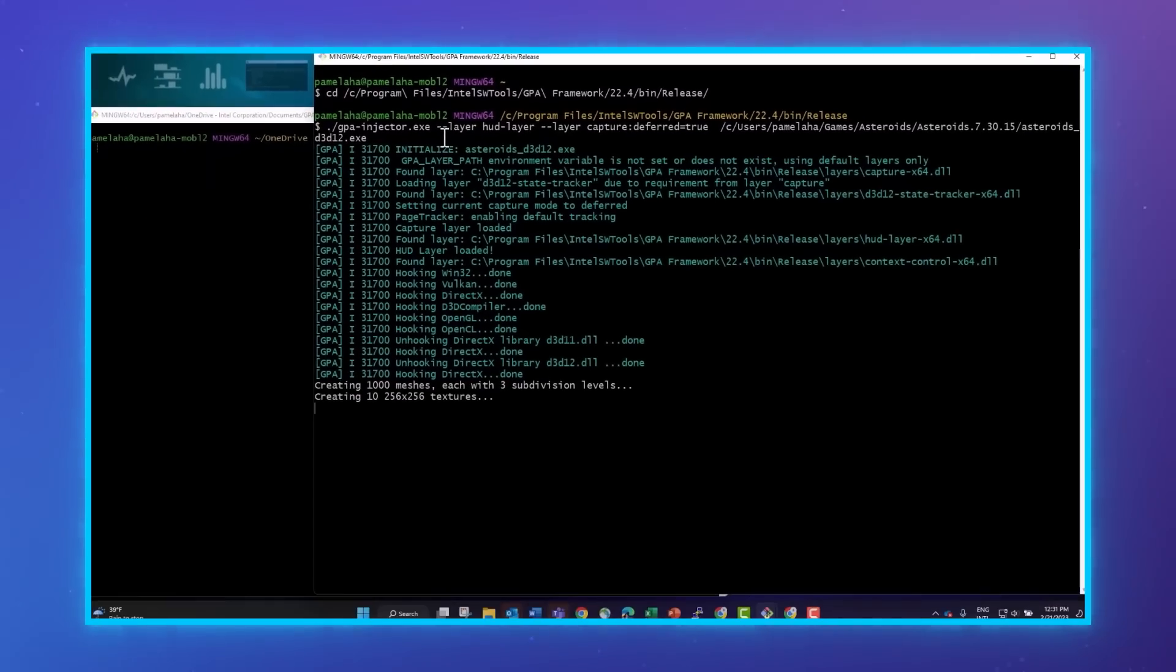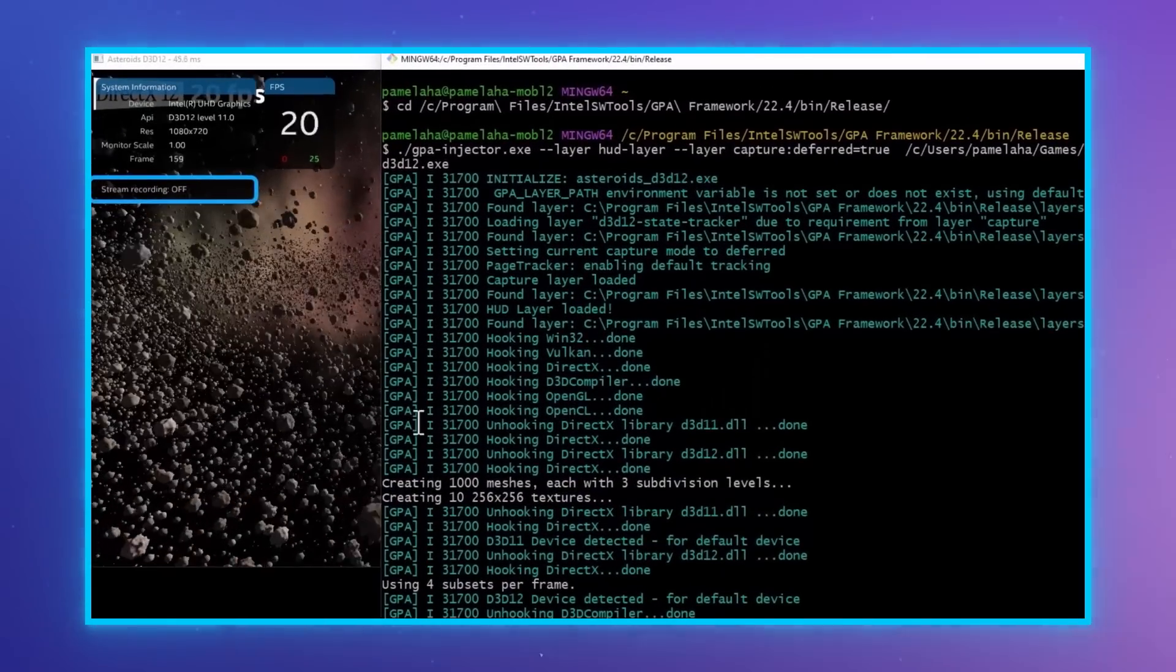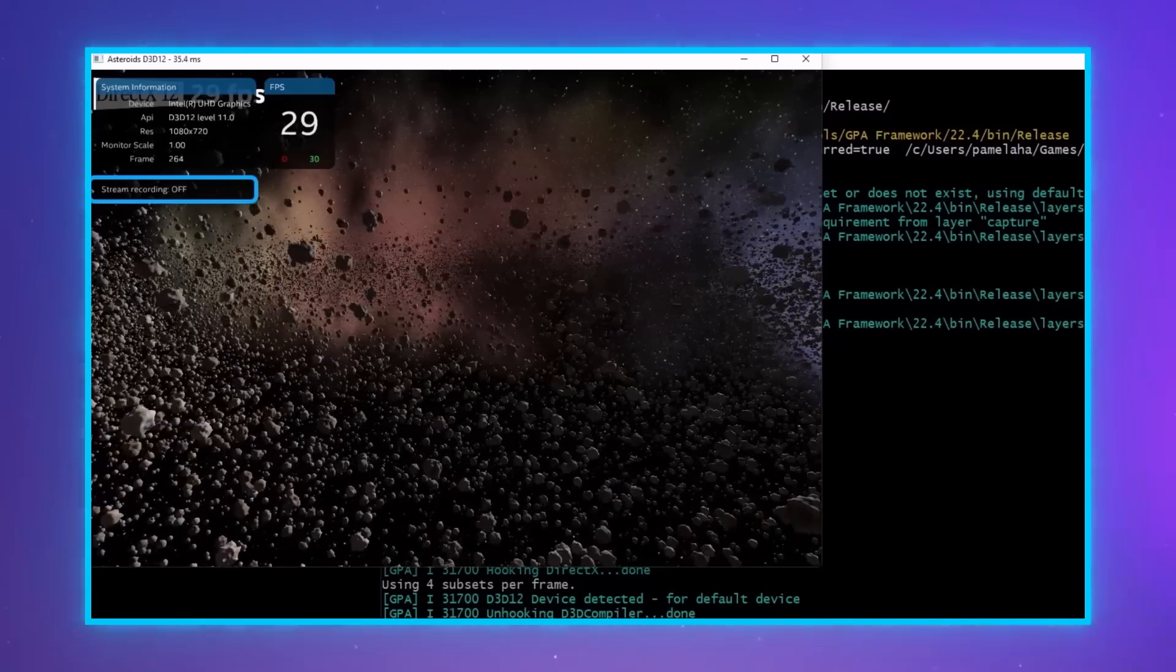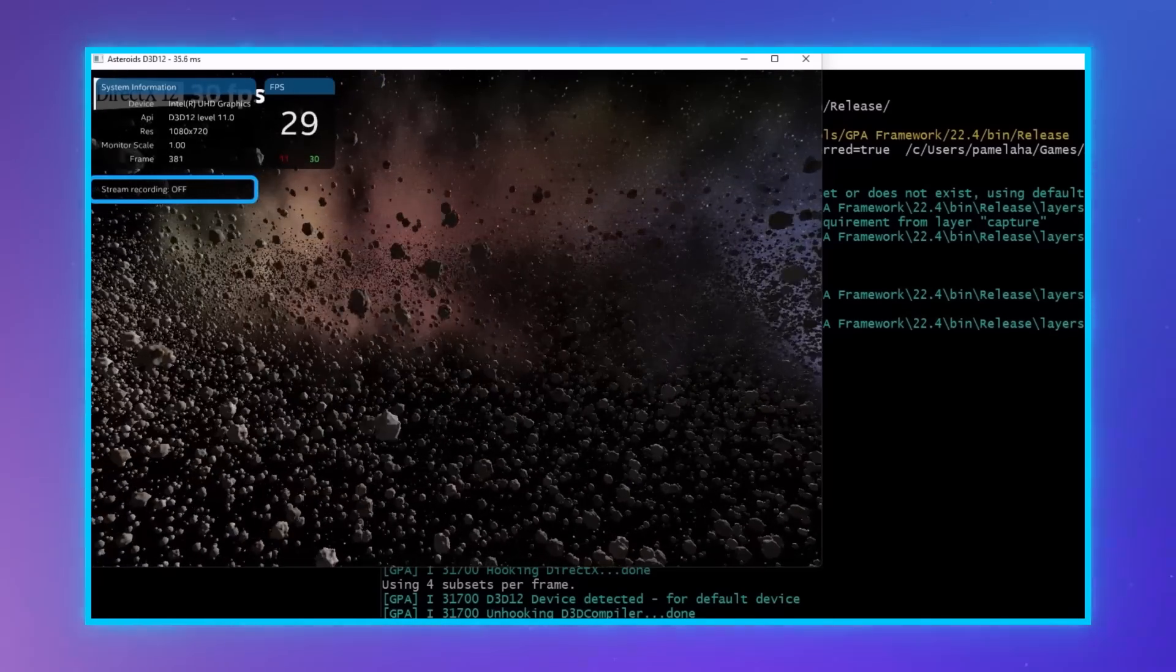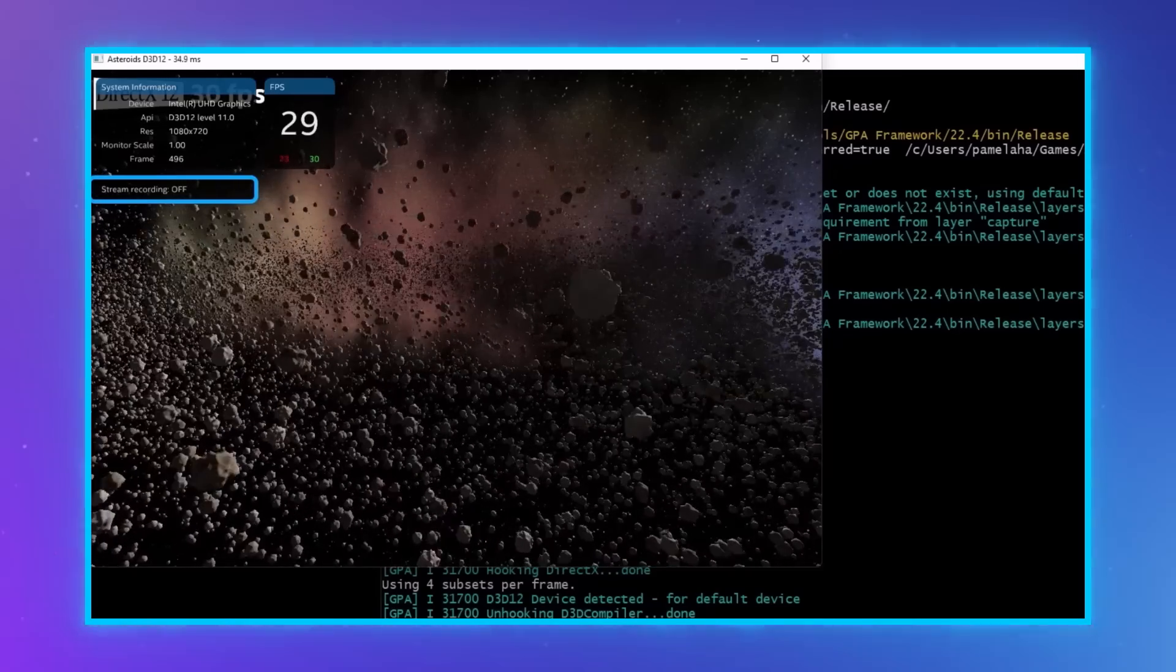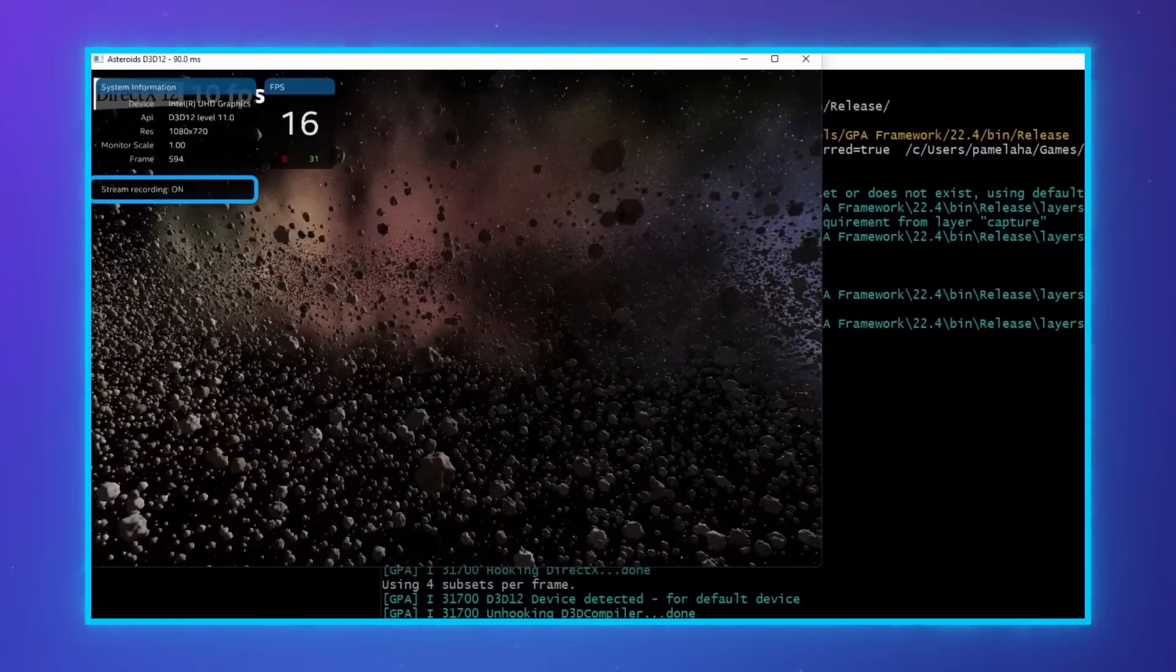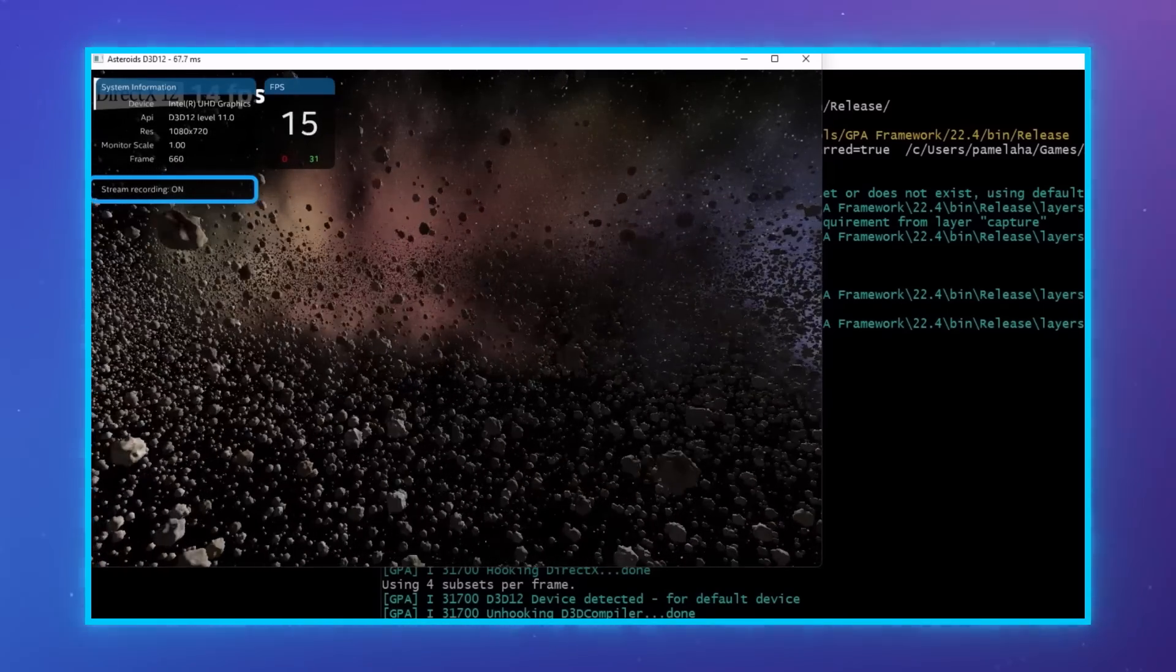When the application starts, you'll notice a message on the HUD that says stream capture off. This means that we are not currently capturing any API calls. To begin capturing, press the L key, and you'll see that the HUD layer now says stream capture on.